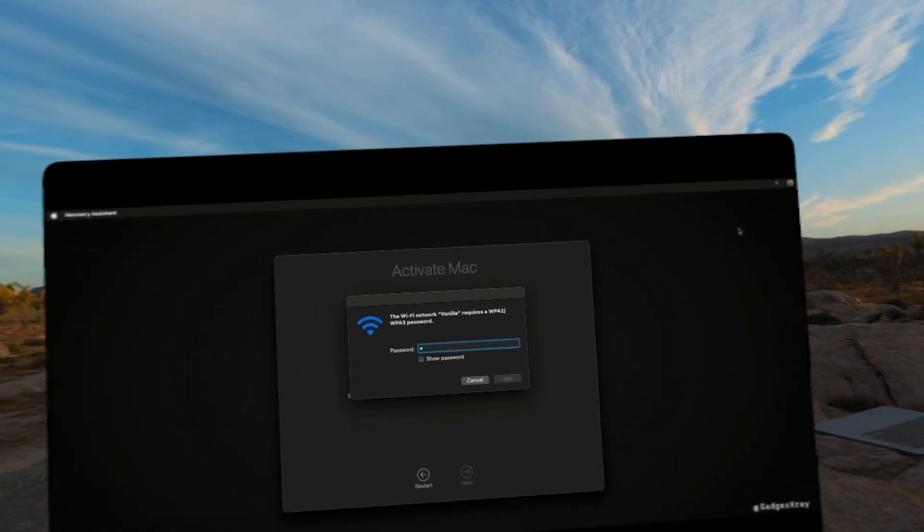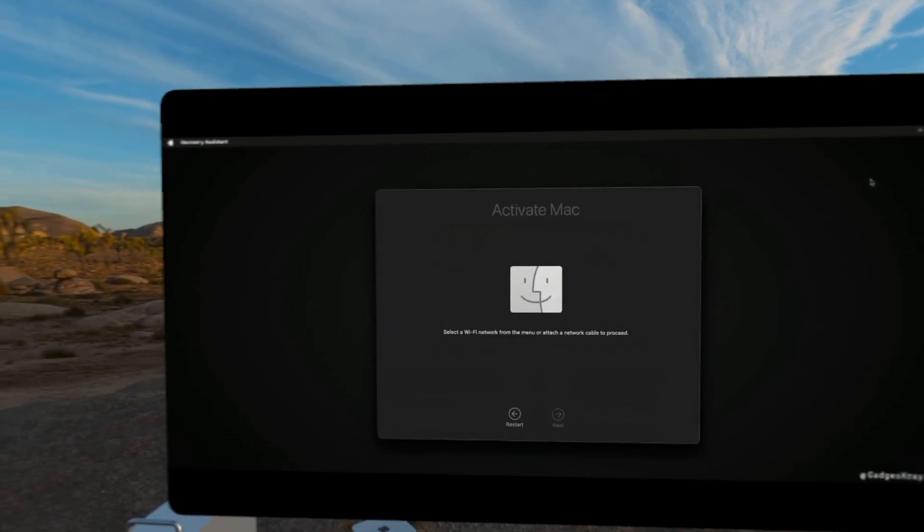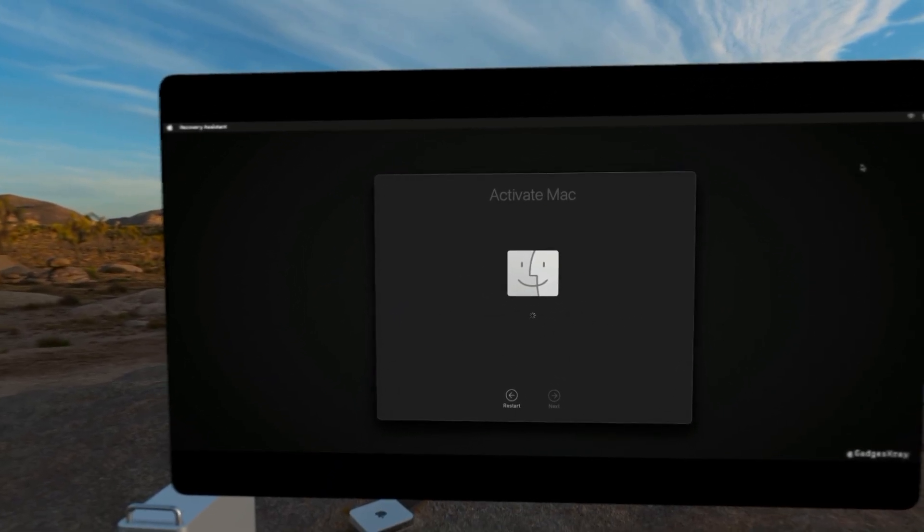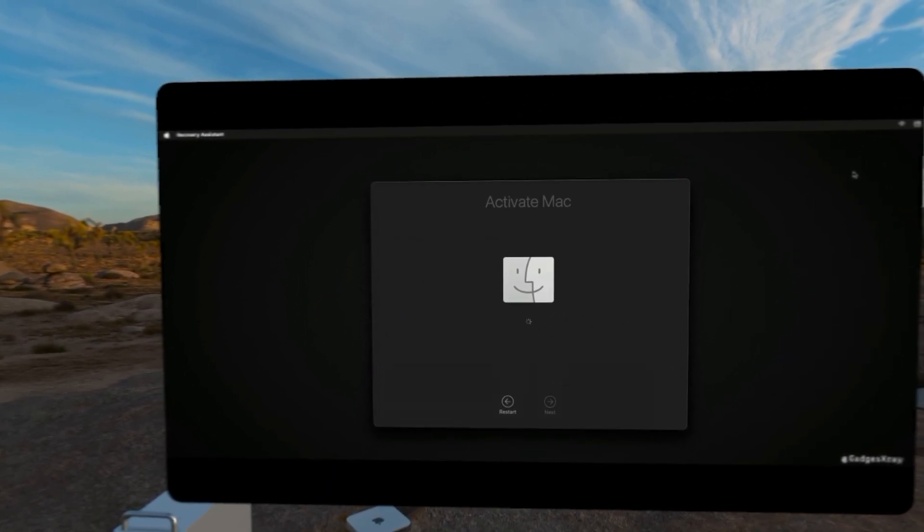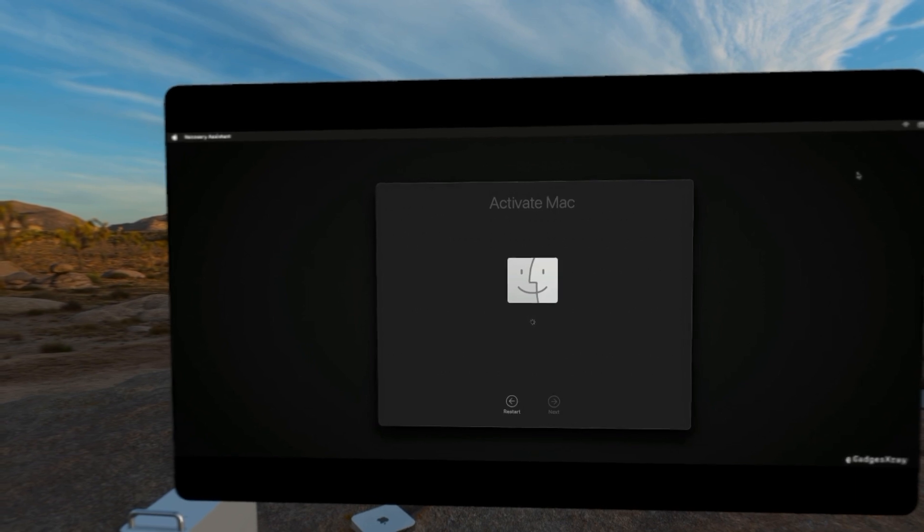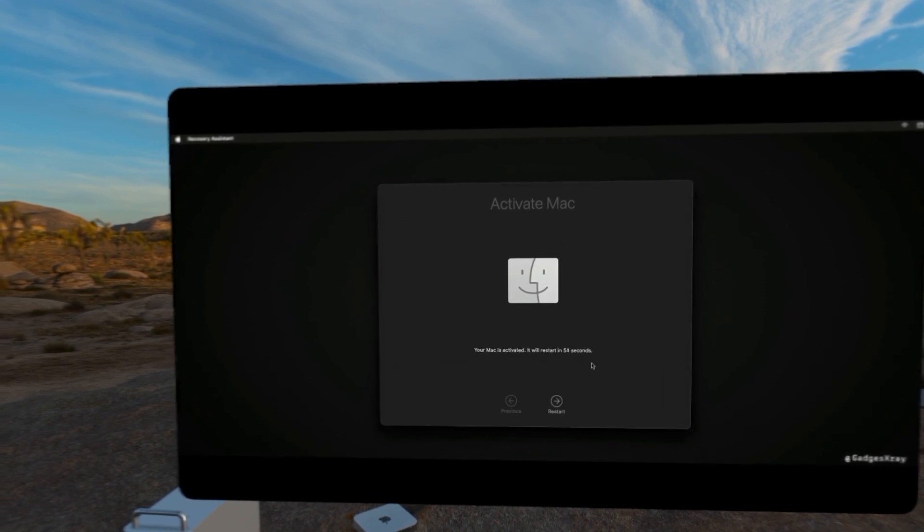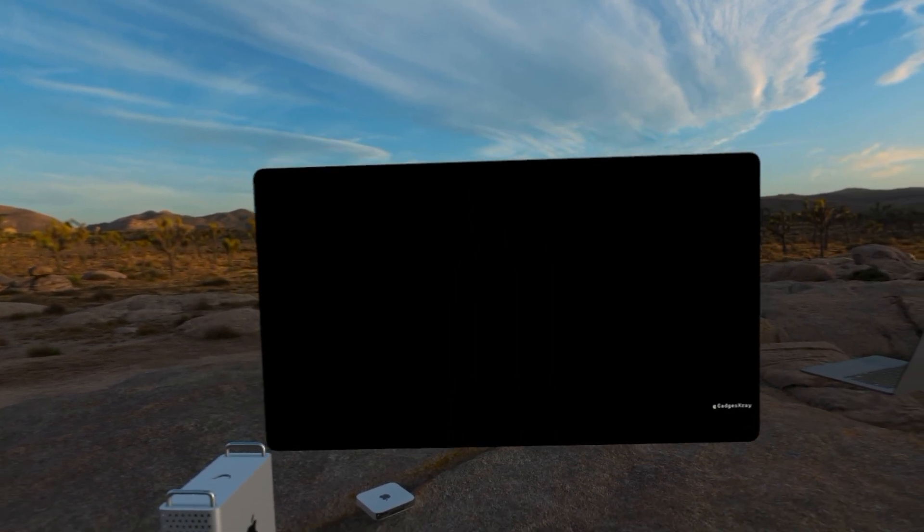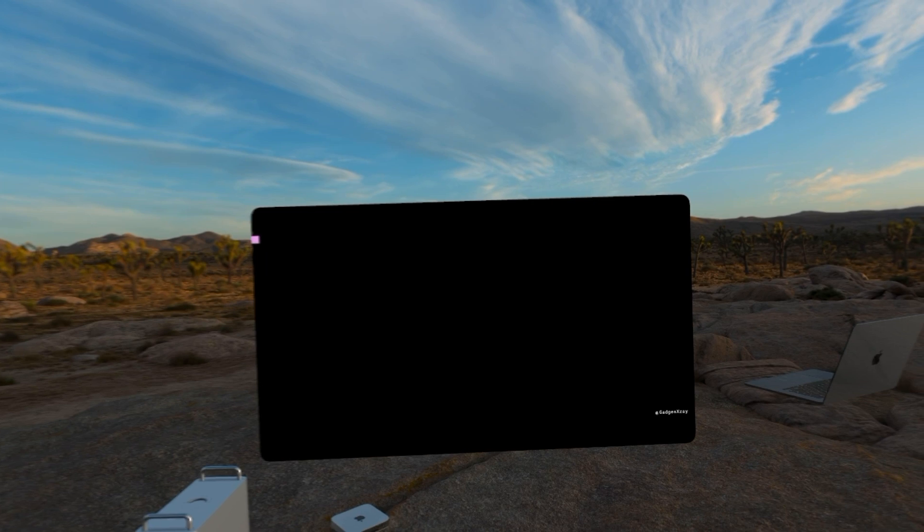Then enter our password and this will activate. Our Mac will restart. And in a bit, we'll be able to see the welcome screen.